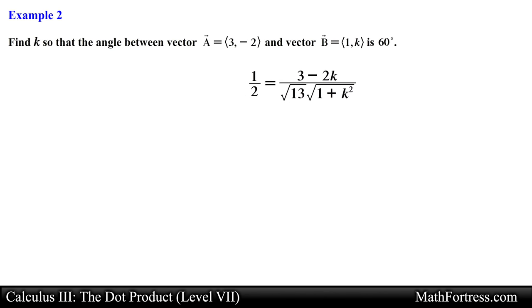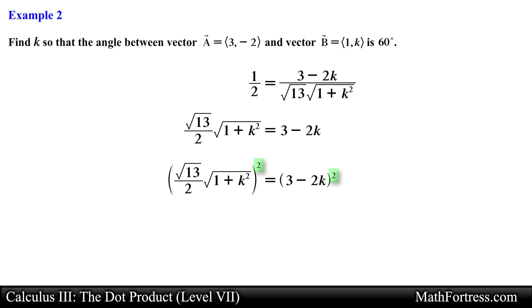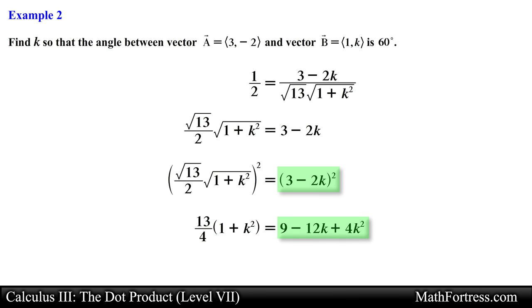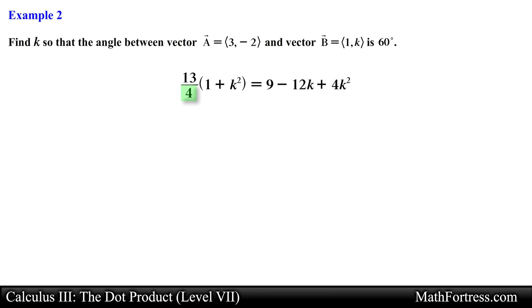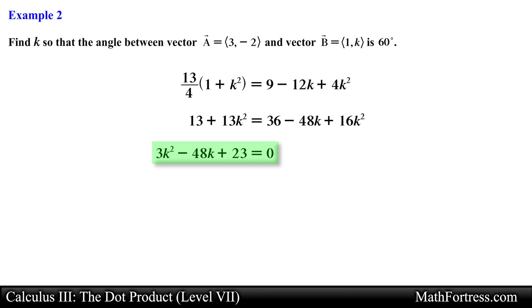We multiply both sides of the equation by the expressions in the denominator, then square both sides. The left side simplifies accordingly, and the right side expands to the corresponding expression. From here we multiply both sides by 4, then rewrite the polynomial in standard form.